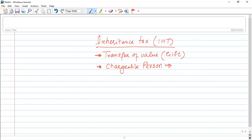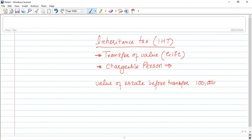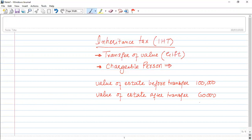Focusing on transfer of value — we see that the person transferring their belongings, i.e. value of estate before transfer. For example, one person has a value of estate before transfer of £100,000. And after transferring, when identified again, the value of estate is £60,000. So this difference is called the fall in value — that is the transfer of value.